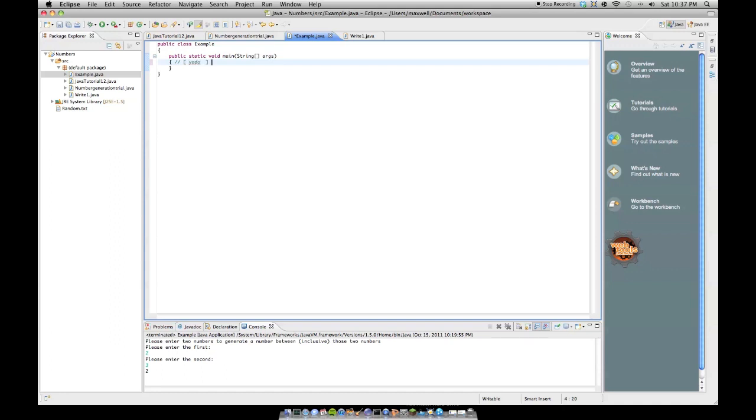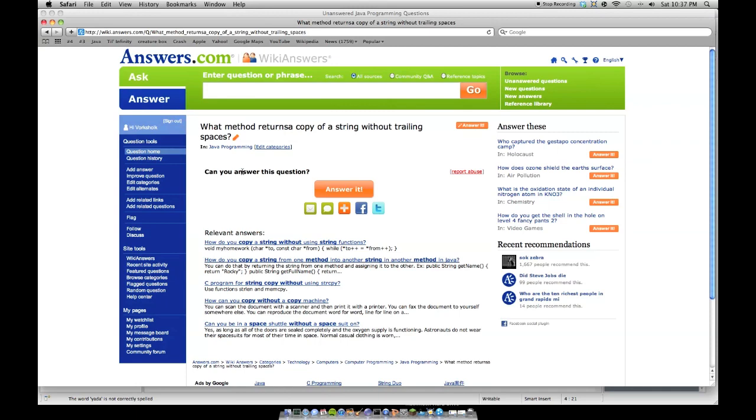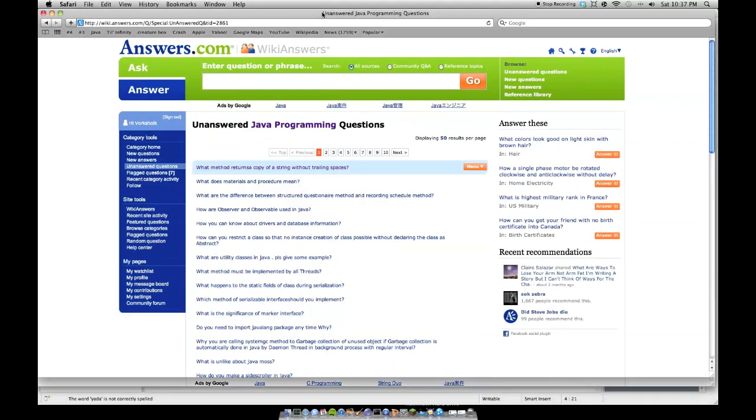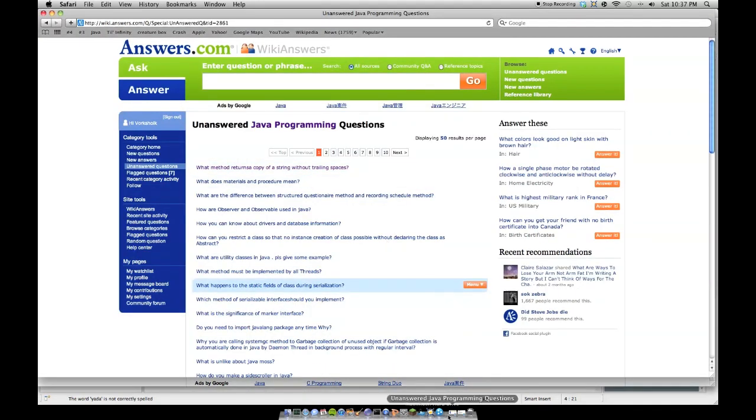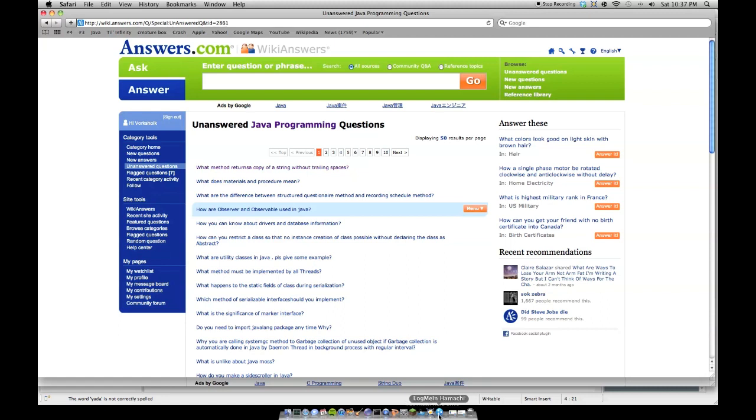it would return yada like that. I'm not saying these brackets are part of it—whatever's inside these brackets is part of the string, then it would return whatever's inside these brackets. So I'm not saying the bracket's included. And it says returns, so it looks like we're going to be using a method here again. Returns a copy of a string without trailing spaces.